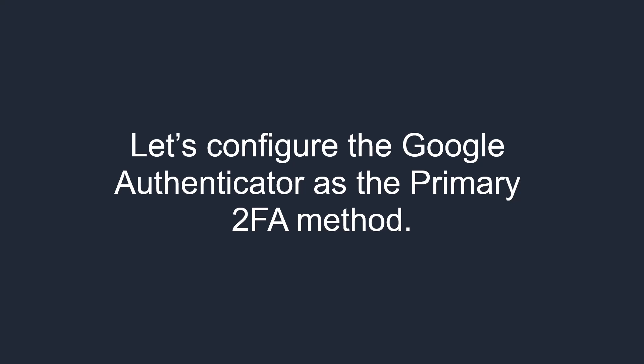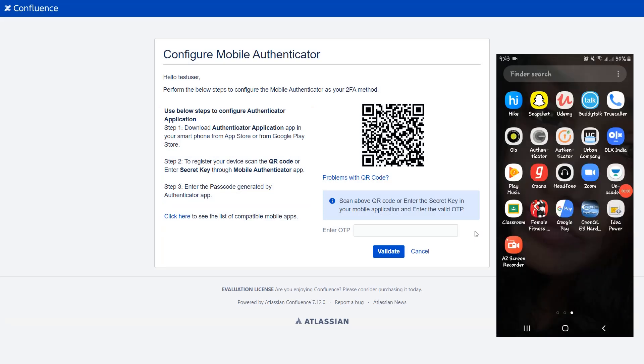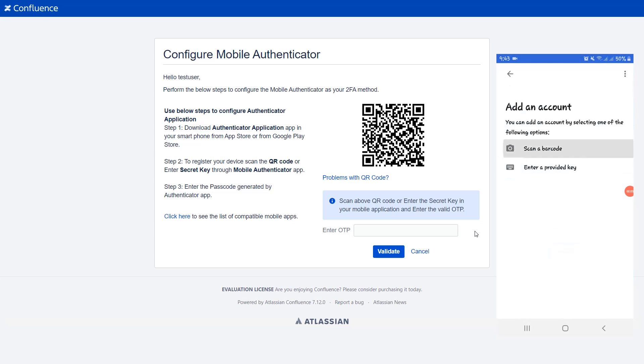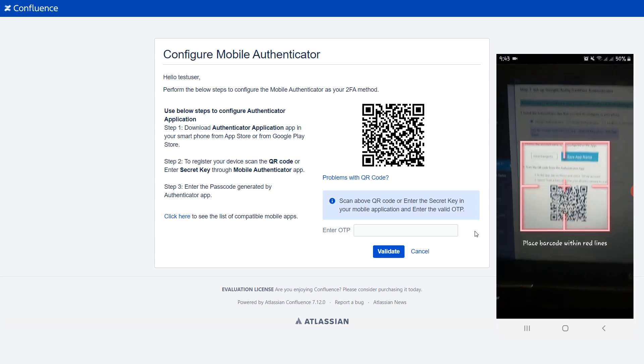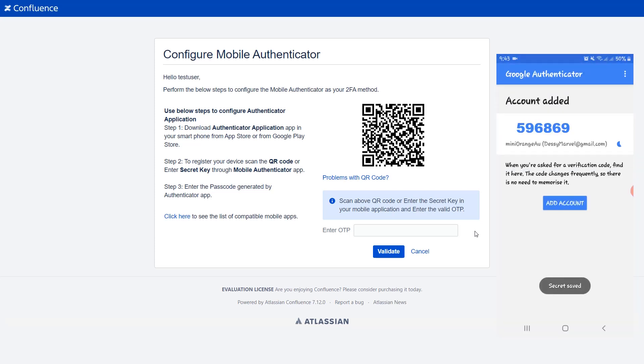Let's configure the Google Authenticator as the primary 2FA method. Follow these steps to configure a mobile Authenticator: Open the Google Authenticator application on your mobile. Scan this QR code. You will receive an OTP in the application. Enter the OTP here, then click on the validate button.